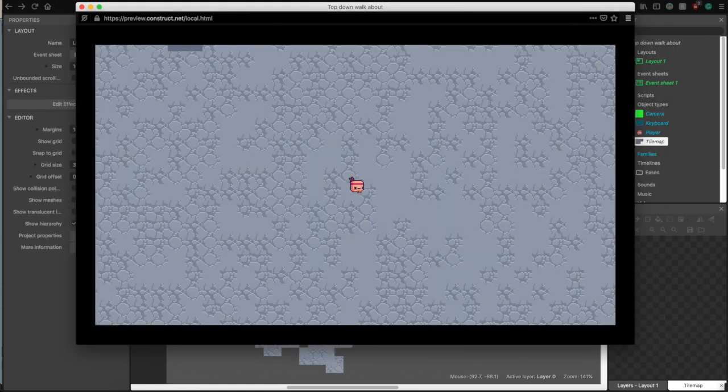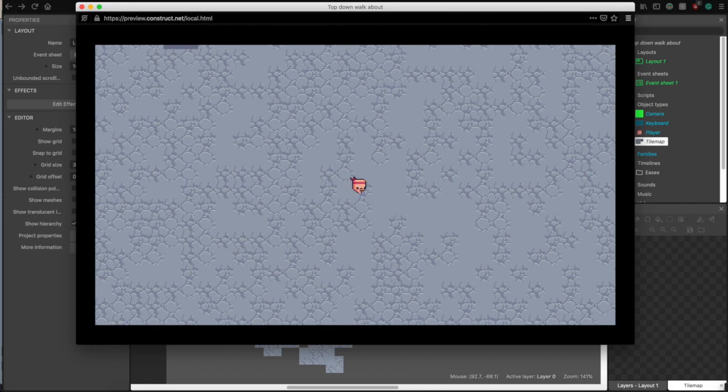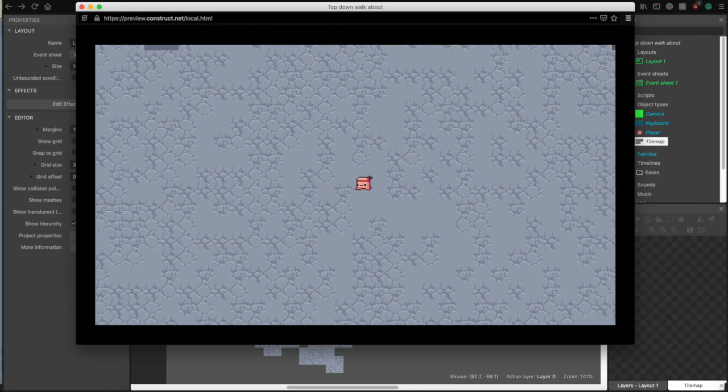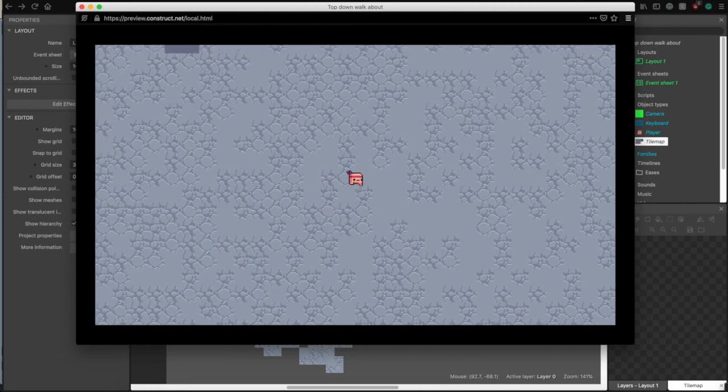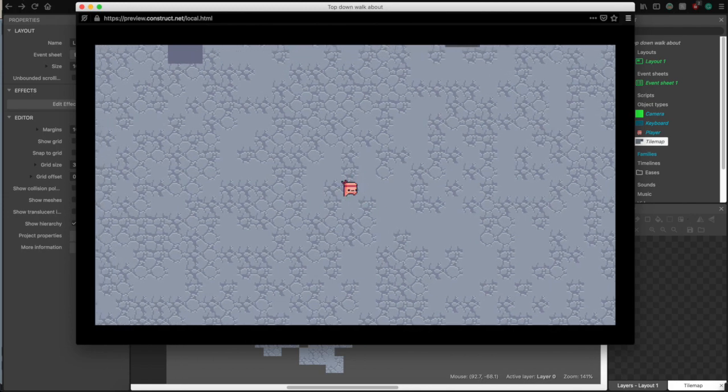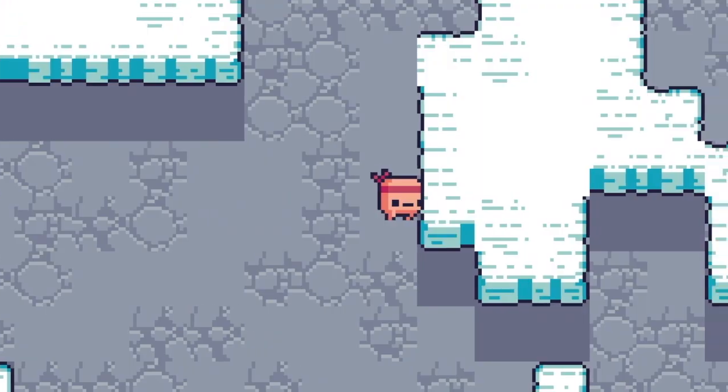And boom, ground made. It was pretty easy. I just had to draw. And I also made walls.